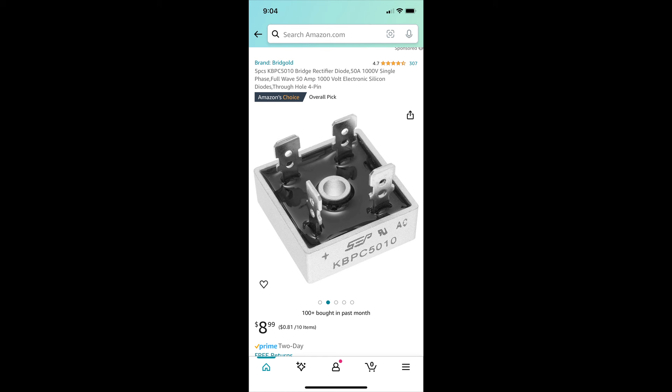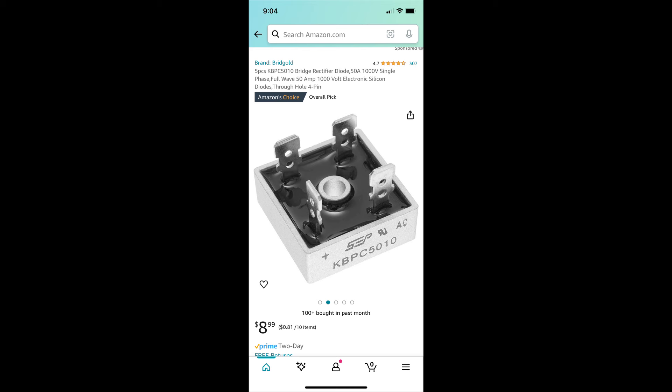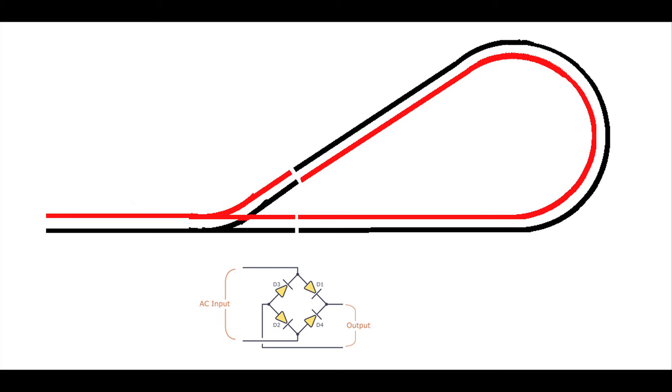You can buy these things on Amazon. You can see they're not terribly expensive. You just need to make sure it can handle the current that you're using on your railroad. This sucker is a thousand volt 50 amp, so you're not going to burn that up. If you're doing garden railroading and you're using LGB track, you can buy little track sections that have the diode bridge built in as well as a gap for the other end of the loop, but you can see you're going to pay eighty to ninety dollars for this setup, so it ain't cheap.